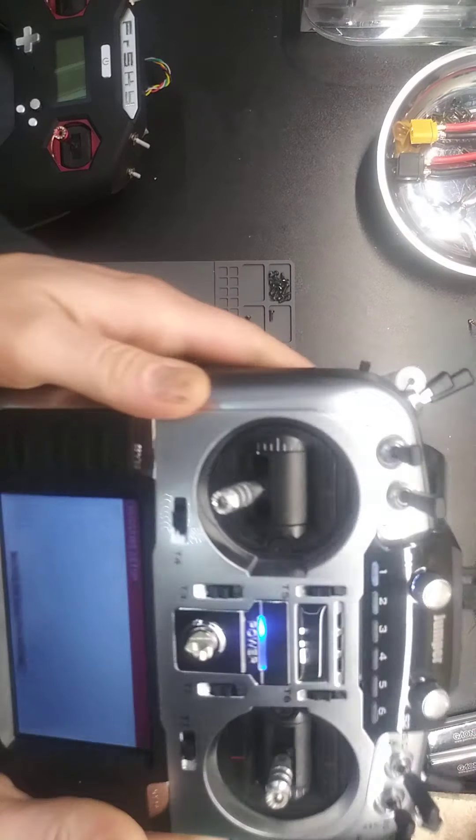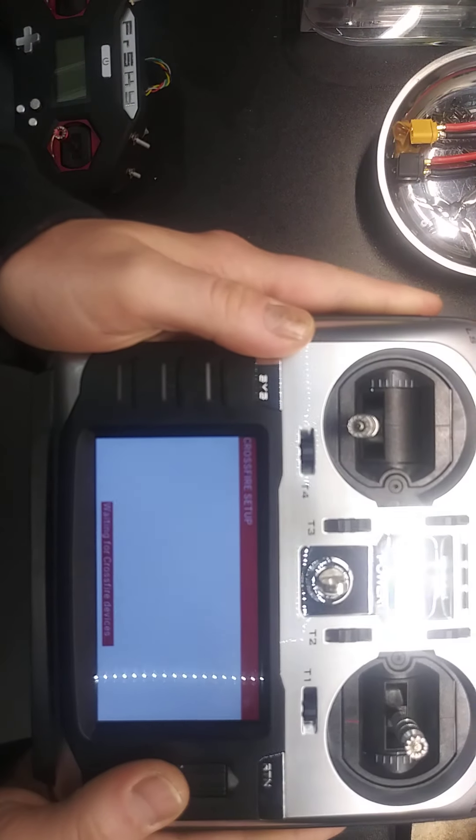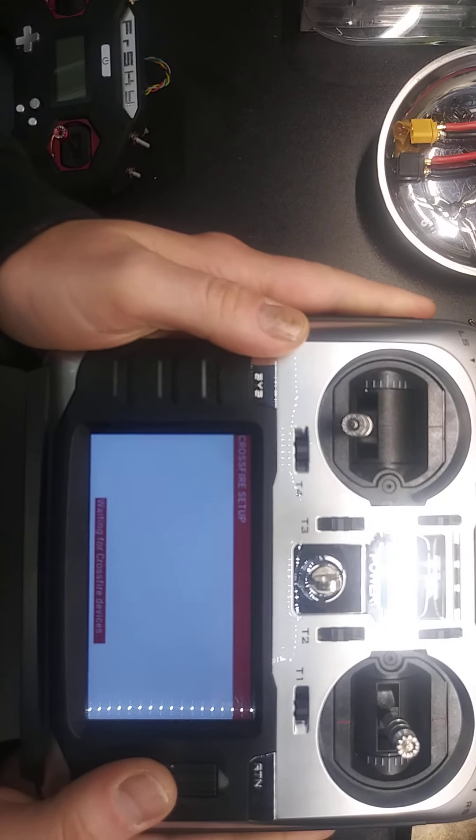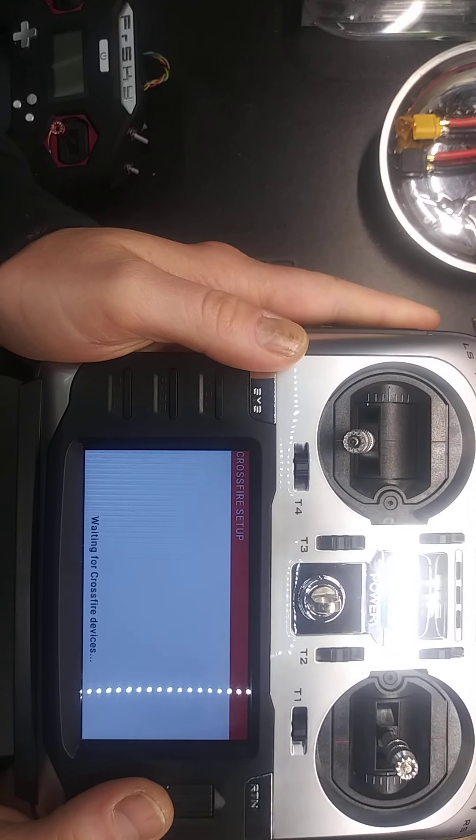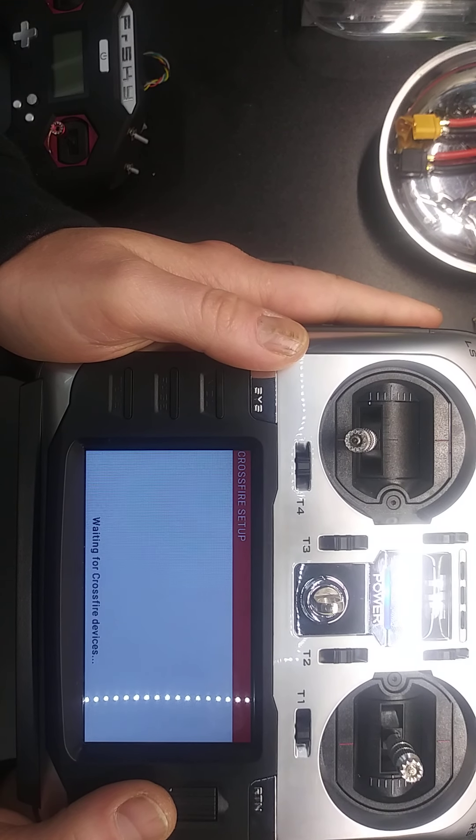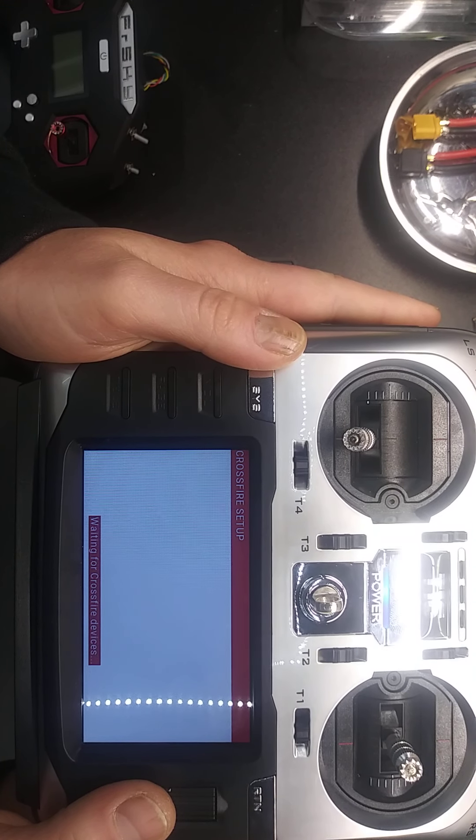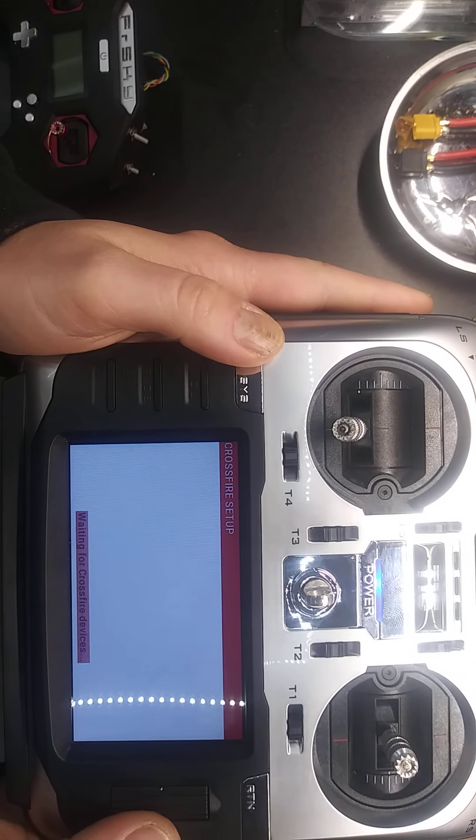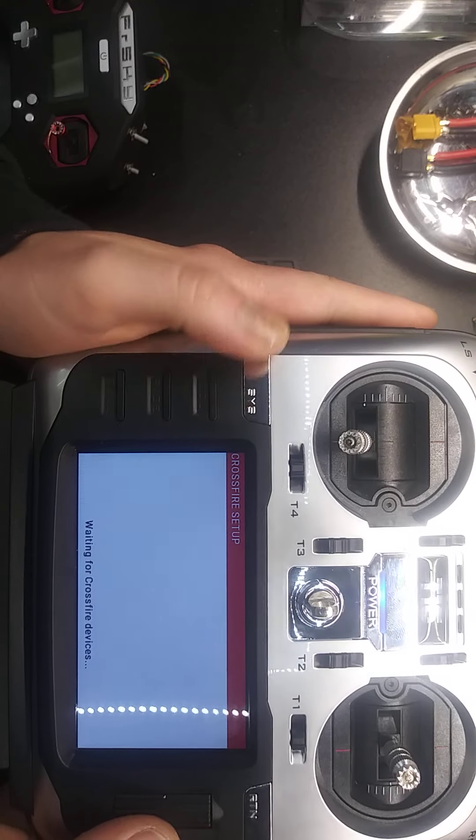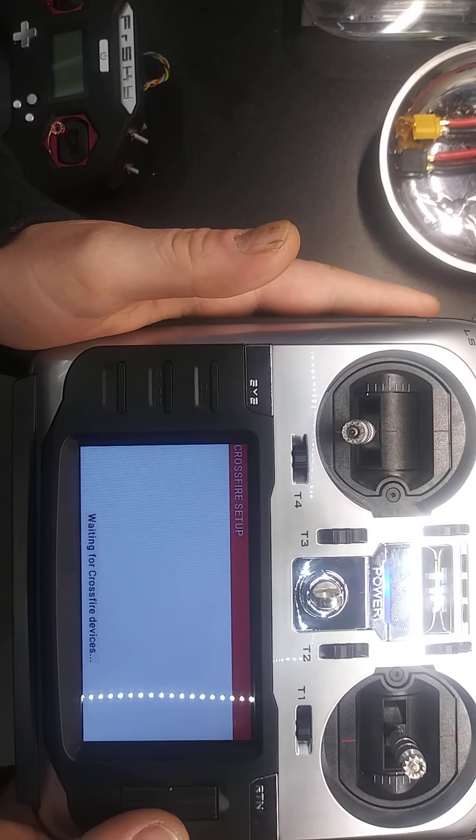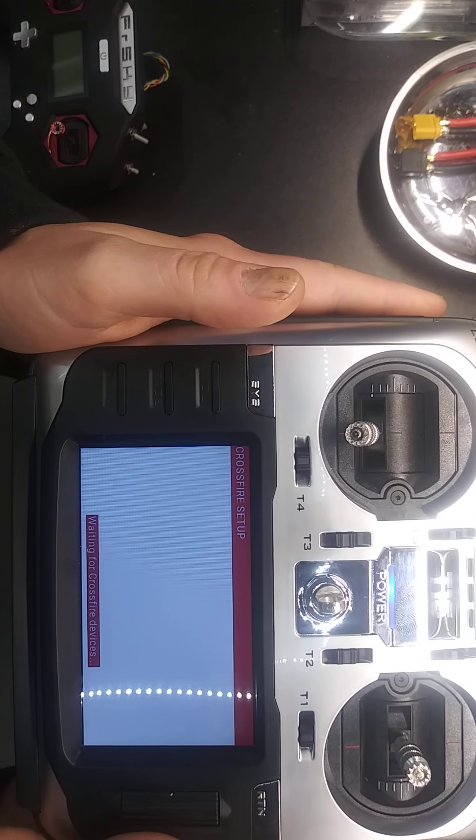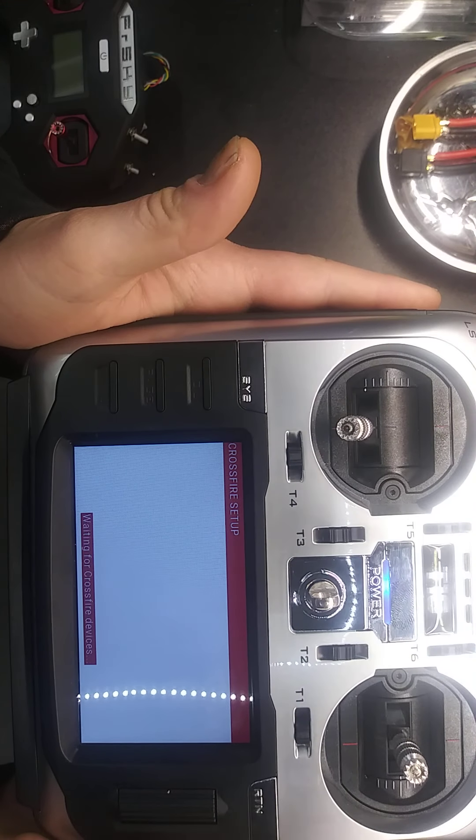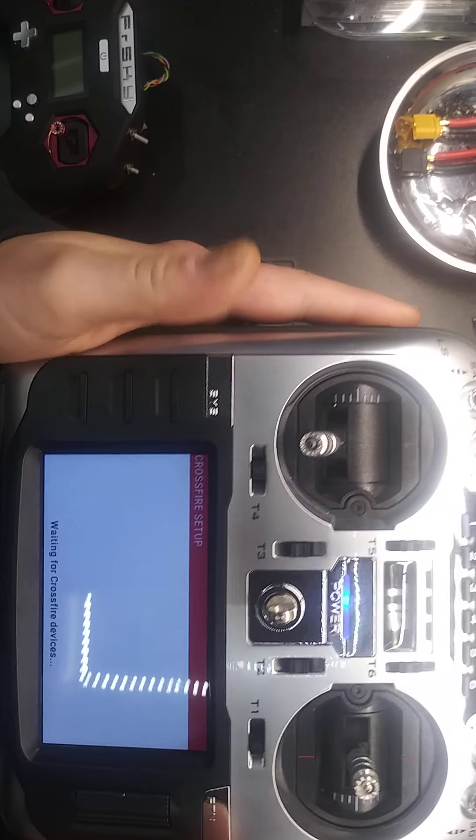And I'm still waiting. I've waited before for like 15 minutes letting it go like this, and it still didn't do anything.